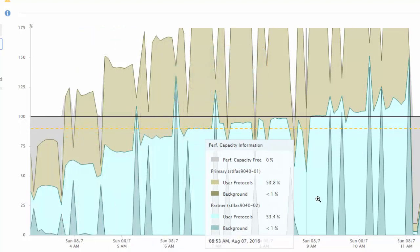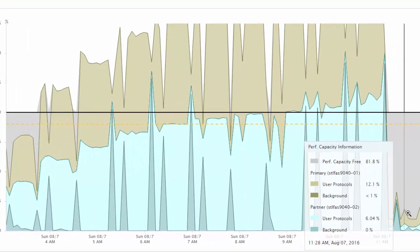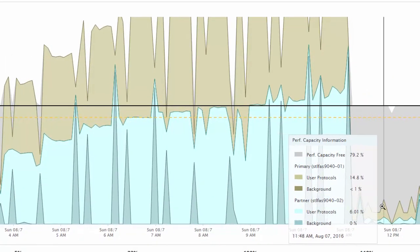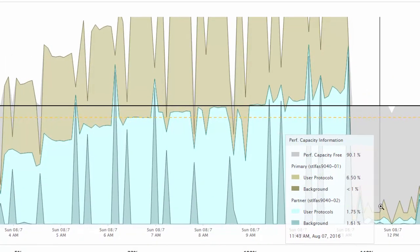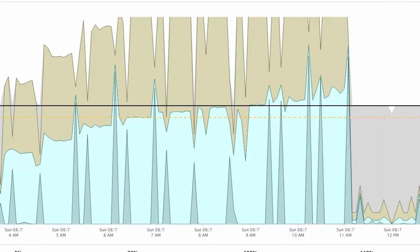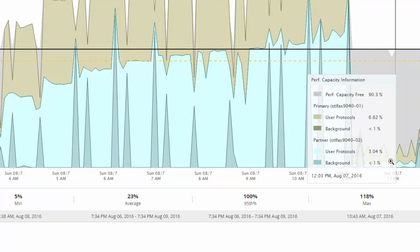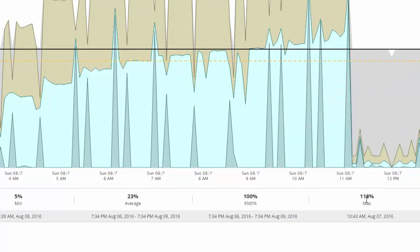If it is 0%, a failover will cause the latency to increase to an unacceptable level on the takeover node. It also displays the minimum, the average, the 95th percentile and the maximum values.